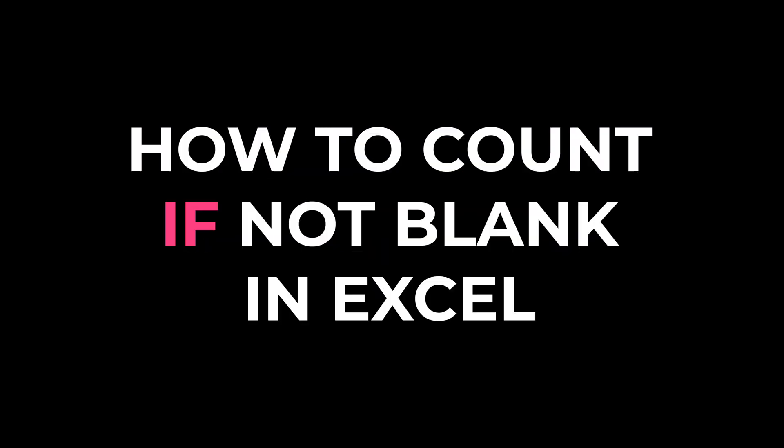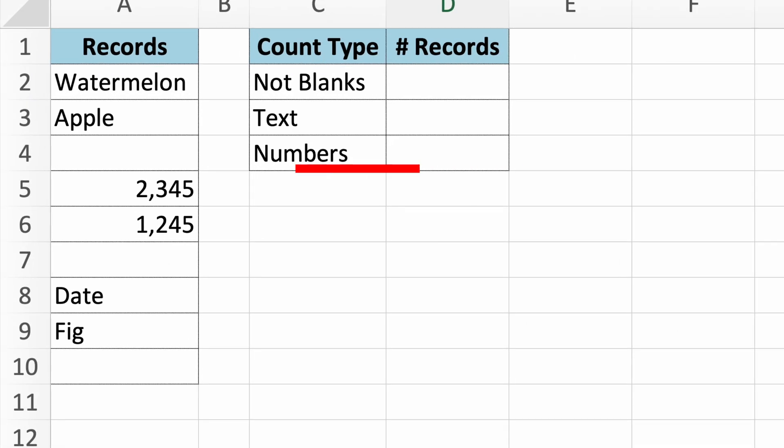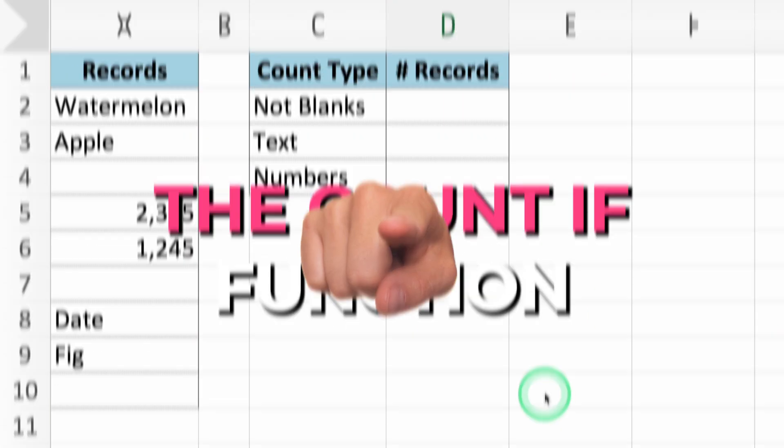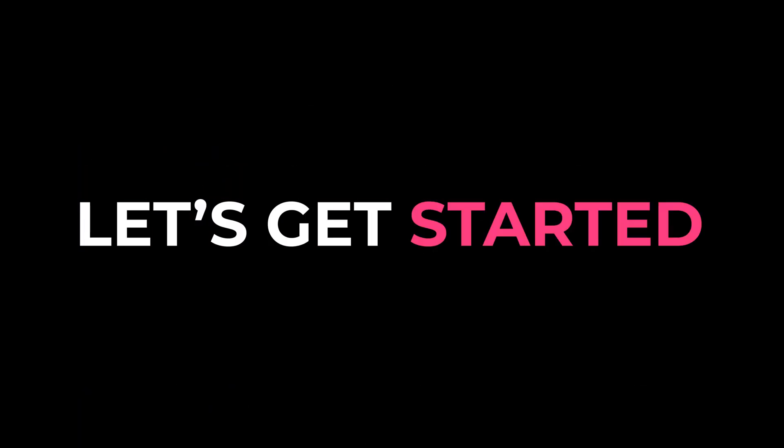I'm going to teach you how to count if not blank in Excel in just three minutes. If you need to count cells that are not blank, the COUNTIF function is what you need. Let's get started.